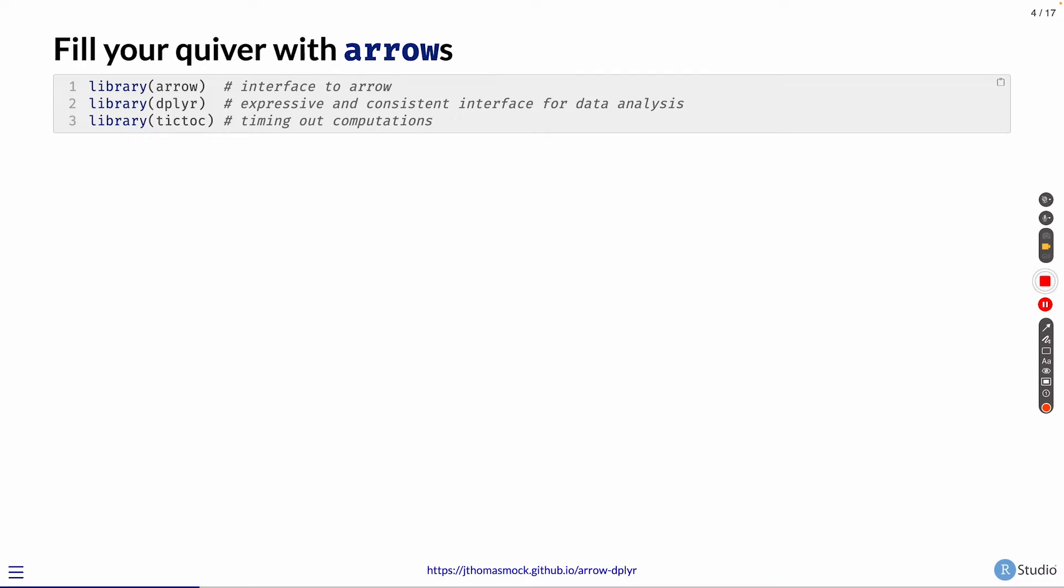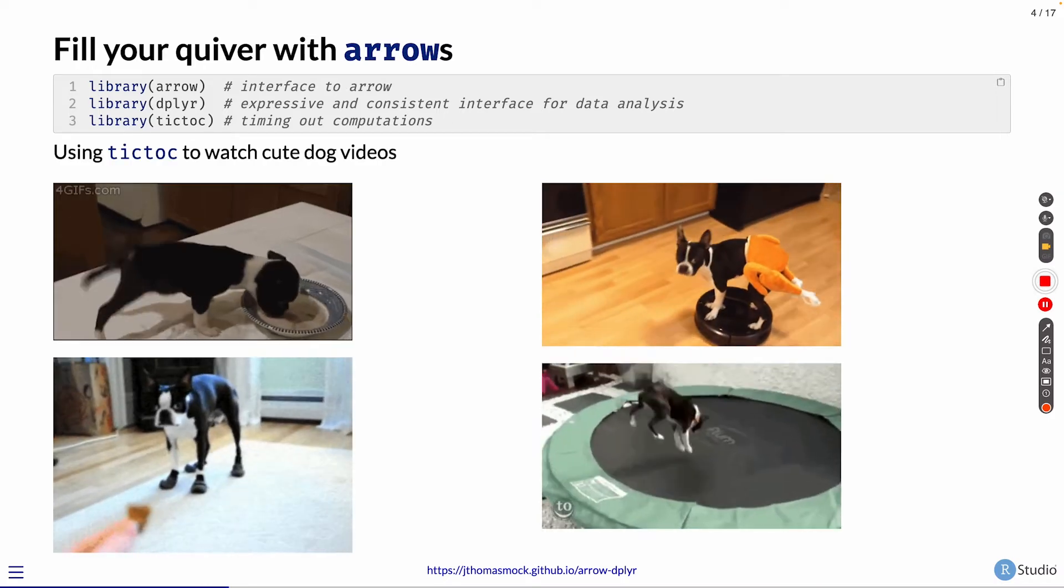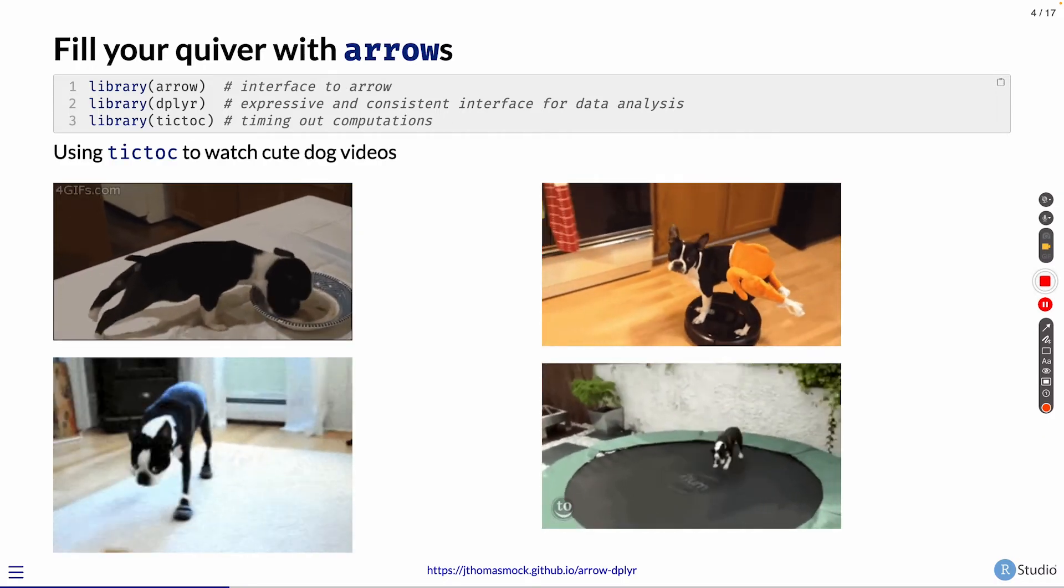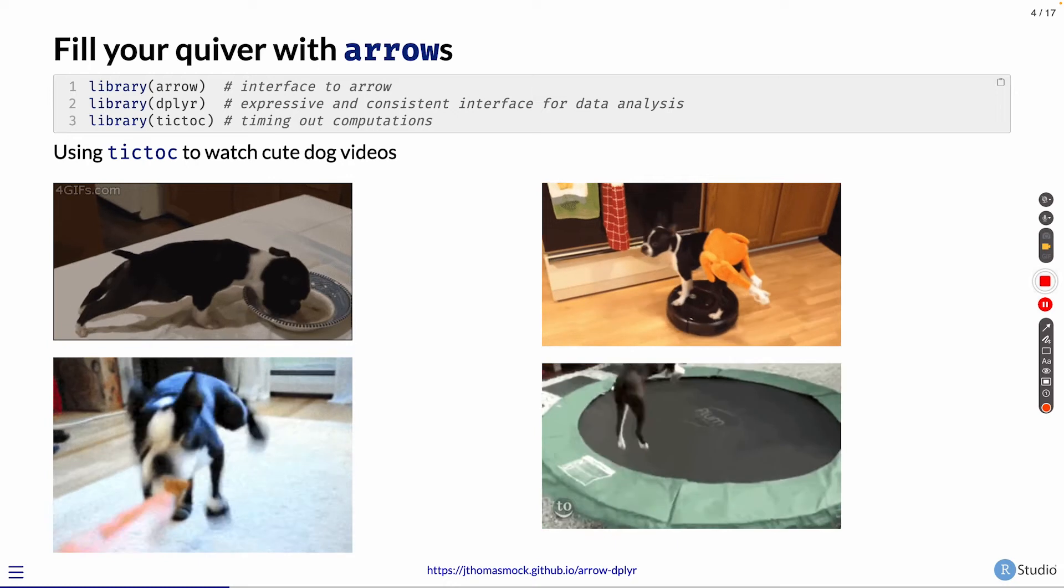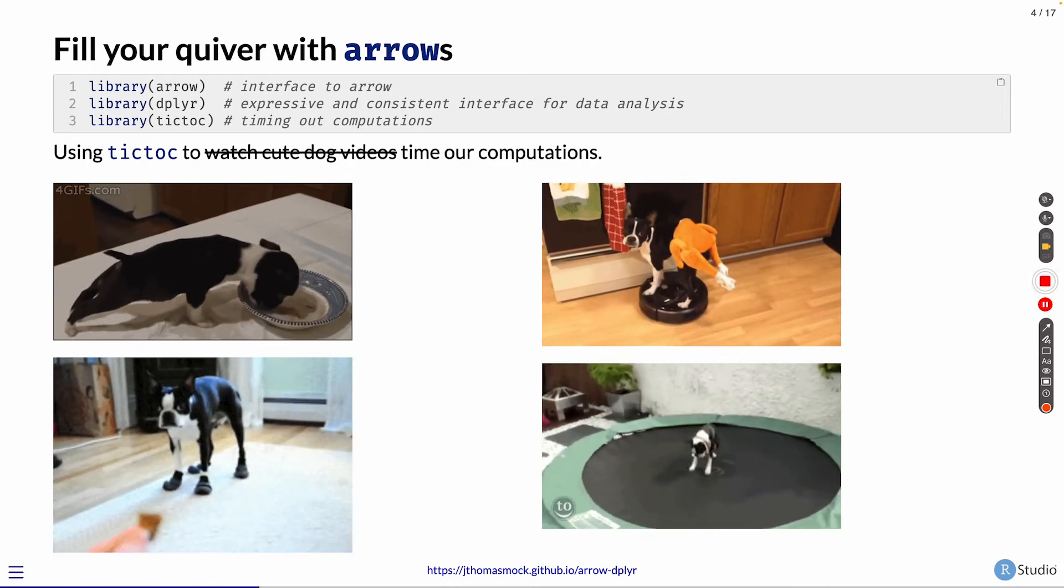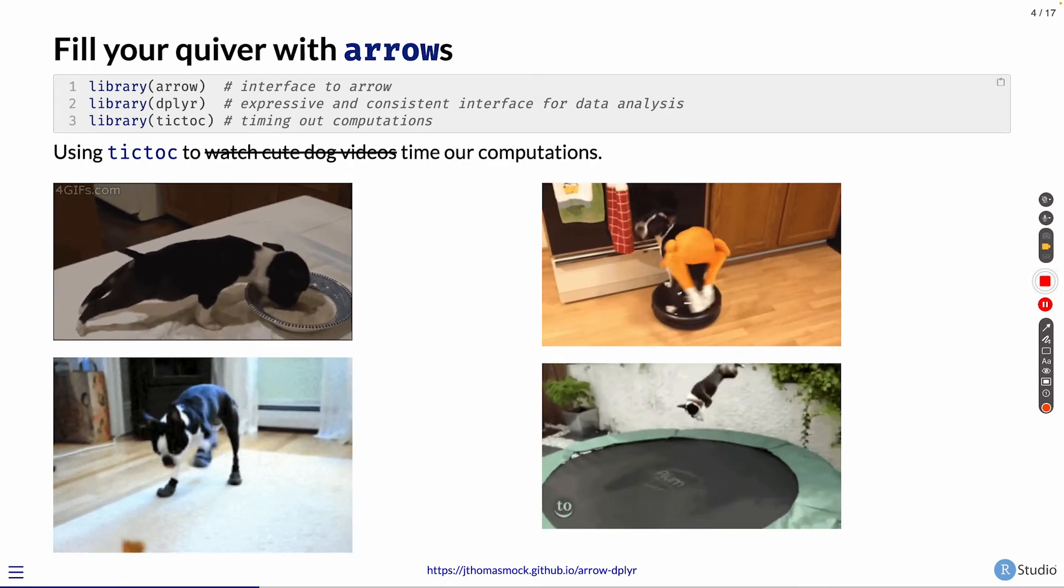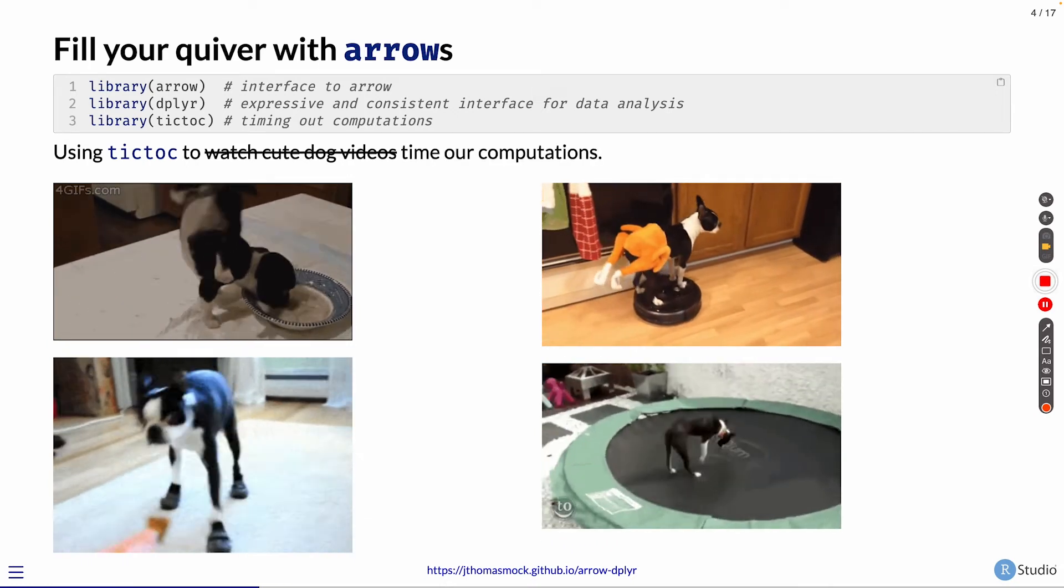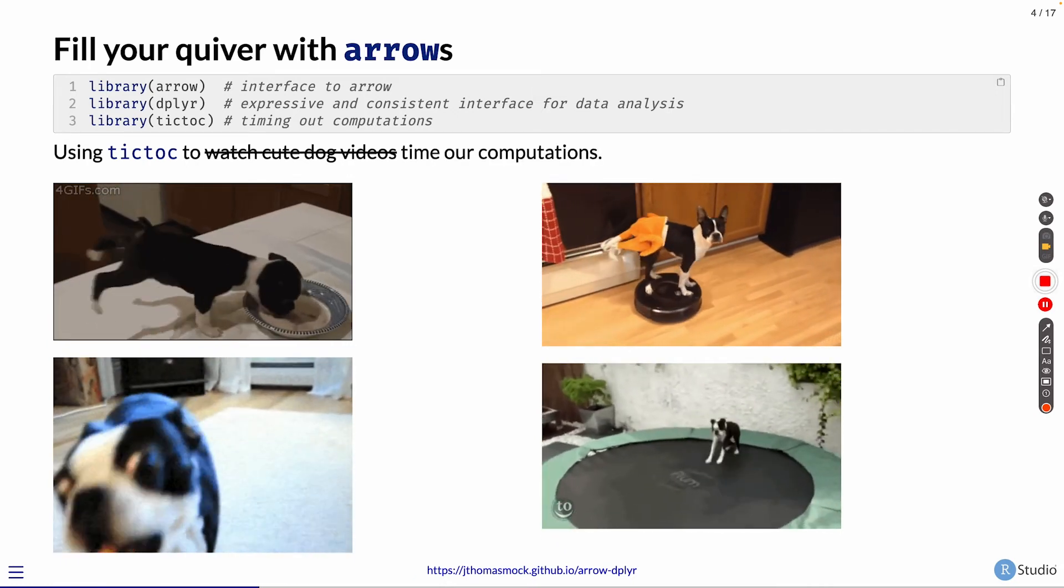I'm going to walk through these examples. I'm going to load three different libraries: the Arrow package for interface to Arrow, dplyr for data analysis, and then TikTok, not for watching cute dog videos like I do normally, but to help time out some of our computations and show just how fast they are.